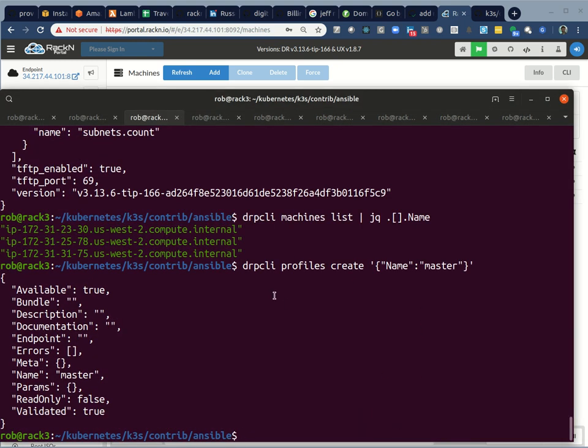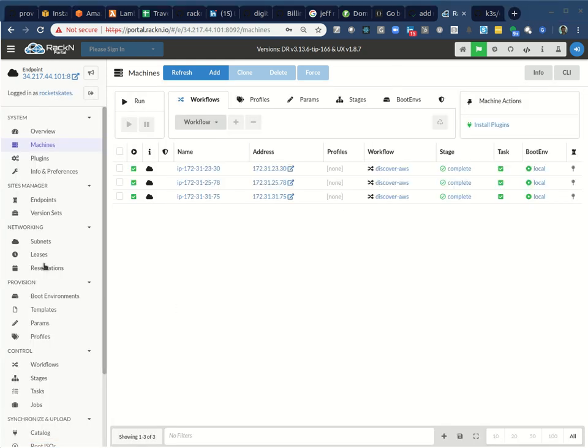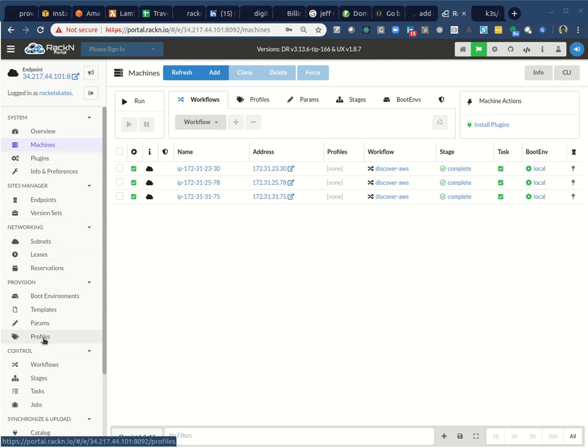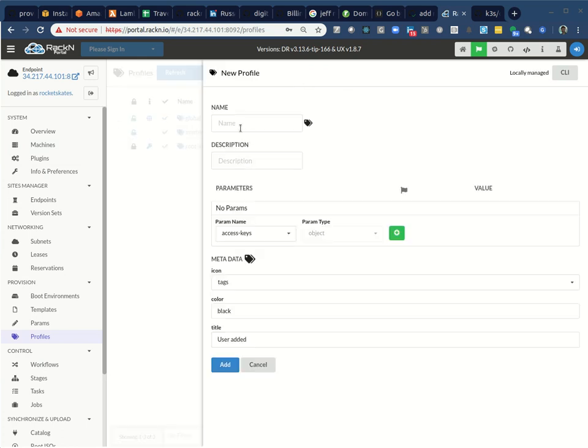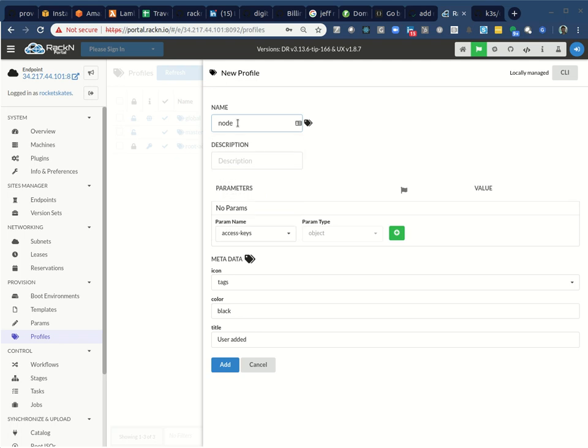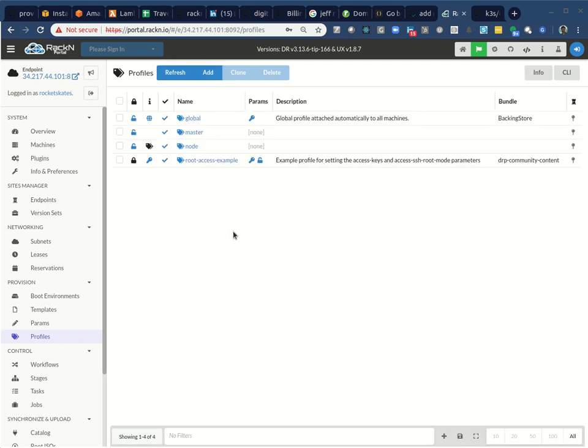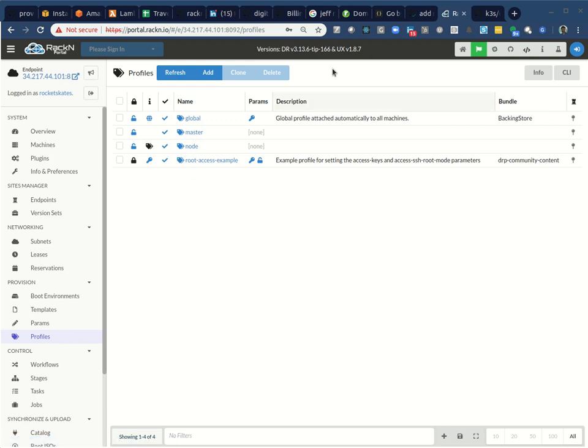Because it's pretty straightforward to do that. So in this case, what I've done is I've said DRPCLI profiles create and it's just created a master profile. If I want to do the same thing in the UX, it would look like this. See profiles is down here. Here's the master profile that I created. There's no parameters in that right now. I could just add a profile called node. That would be great. Don't need any parameters in that. And I'm just going to add that one too. And so in this case, I now have those two. I need a third one.